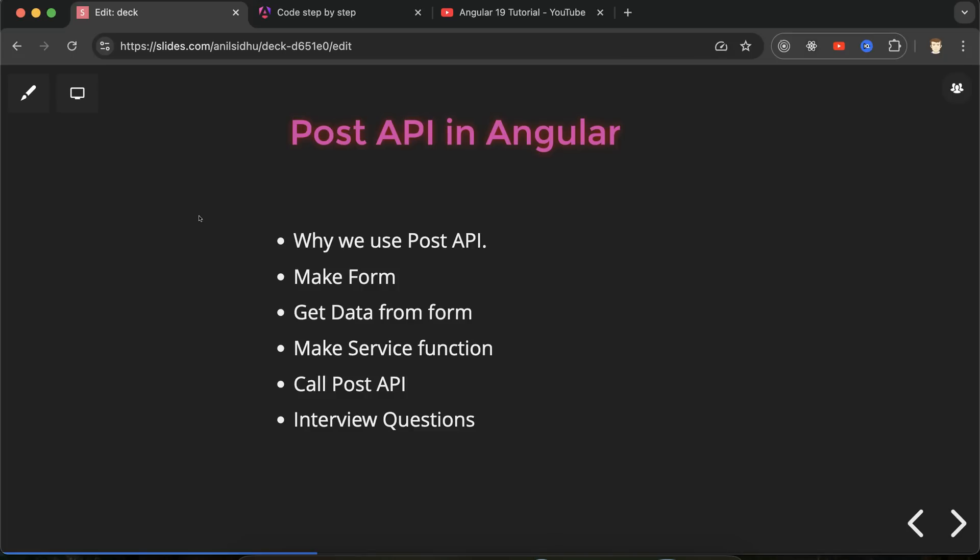POST API is used for storing the data. PUT and PATCH is used for updating the data and DELETE method is basically used for deleting the data from database. So here we are talking about POST API. Obviously we will store the data in our JSON server.